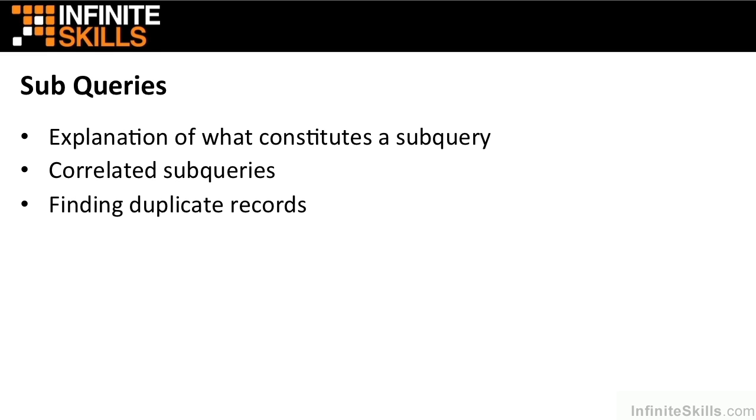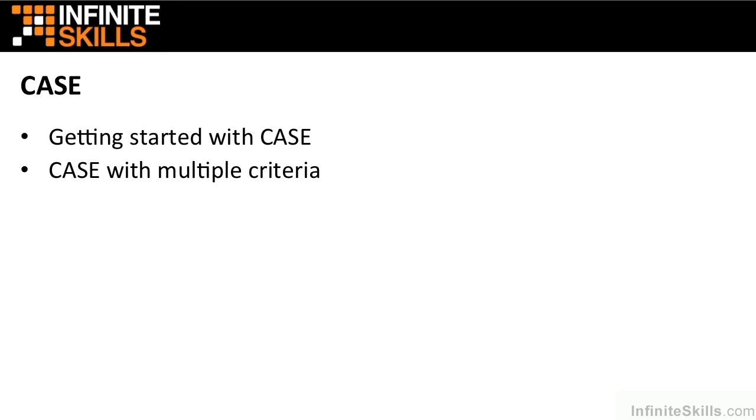We explain what a subquery is and how it is effectively built. How correlated subqueries help, and how we can make use of subqueries to help find duplicate records in our data.